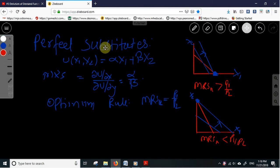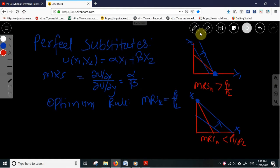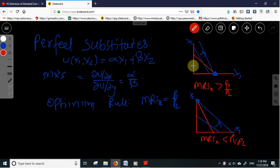In this video I will explain the derivation of the Marshallian demand function in the case of perfect substitutes. Perfect substitutes are those commodities that can be substituted with each other continuously at a fixed rate.